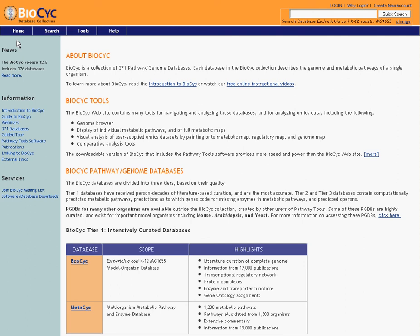And we showed you what different objects and data types are contained within the databases, including pathways, genes, transcription units, proteins, reactions, and compounds. And that's the basics that you need to know to get going with BioCyc and the BioCyc database collection.